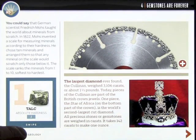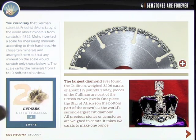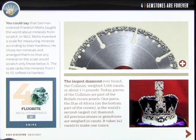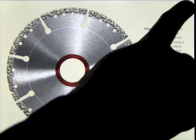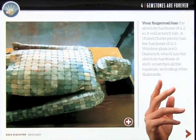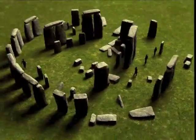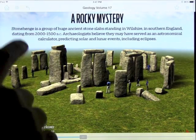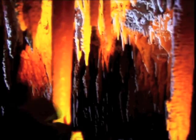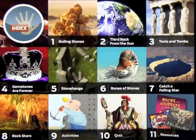Some of the hardest stones — you can swipe through them, it gives you more information, you can expand the picture, and continue through the pages. It comes to an interactive Stonehenge that you can actually zoom into and explore. Going back out, we'll have a look at a different chapter.